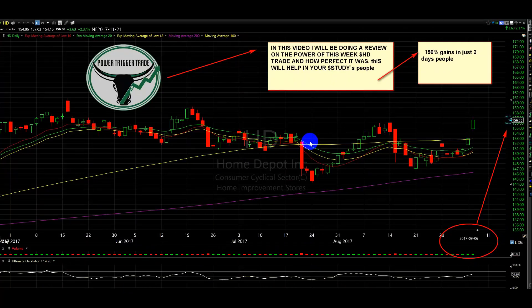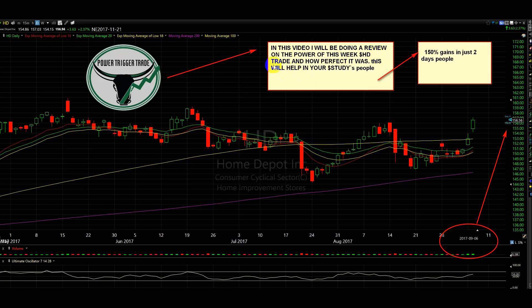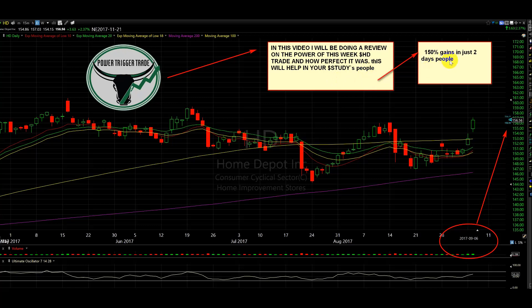Alright people, I've got a great HD video review. This video I will be doing a review on the power of this week's HD trade and how perfect it was. This will help you in your studies people - 150 percent gains in just two days. Let's go take a look on the screen people.